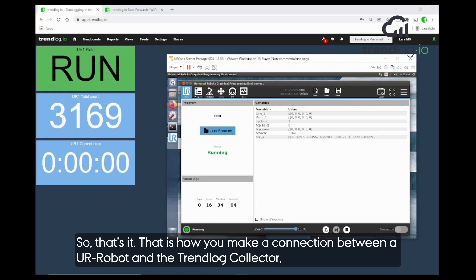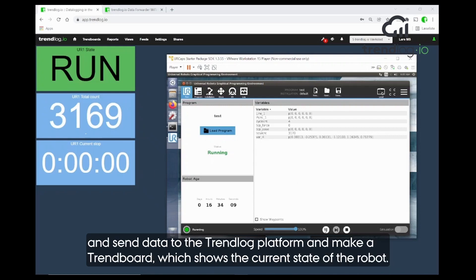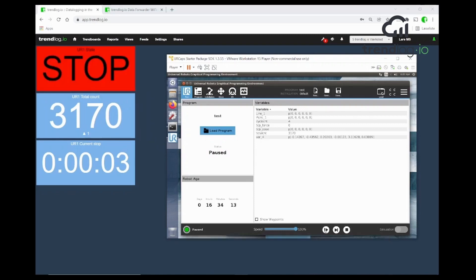That's how you can very quickly create a connection between the UR robot and the TrendLog collector, send the data to the TrendLog platform, and make a trend board that shows the current state of the robot.